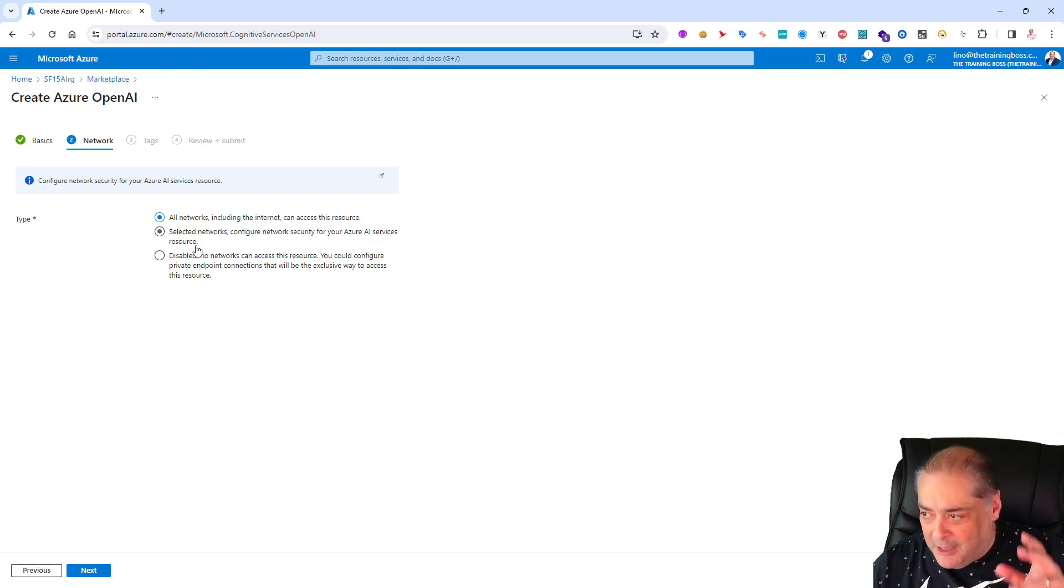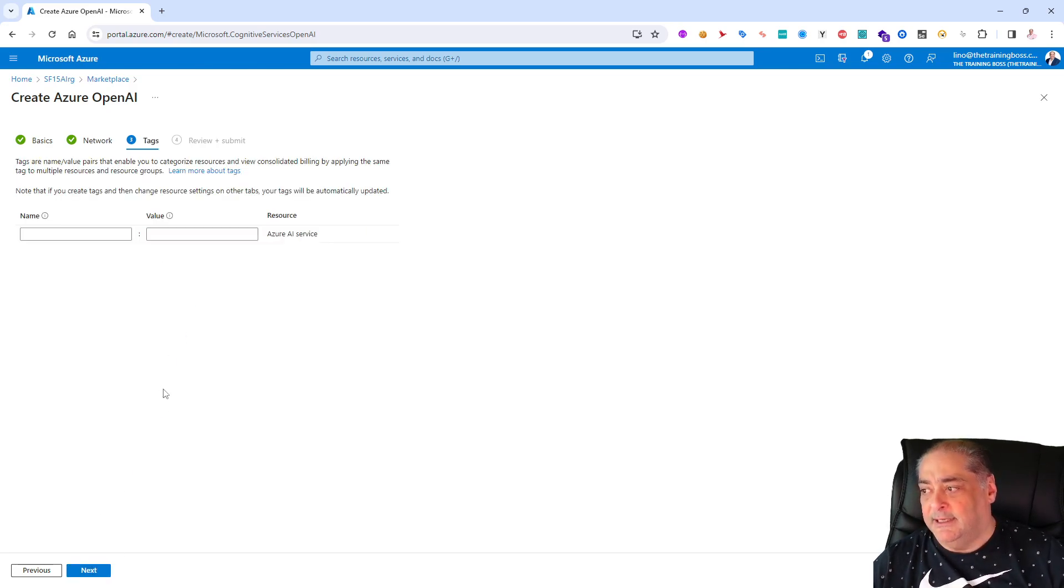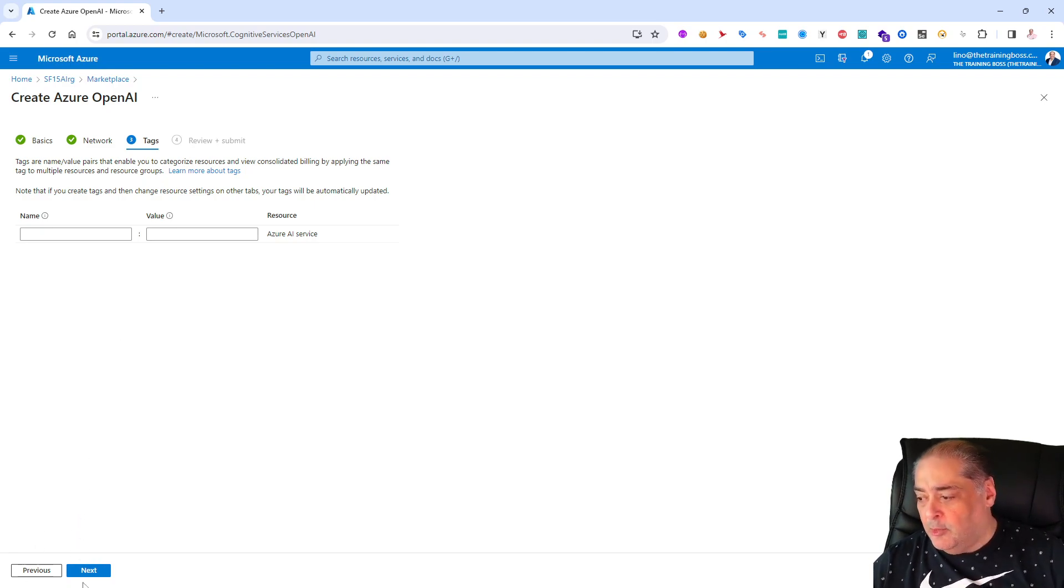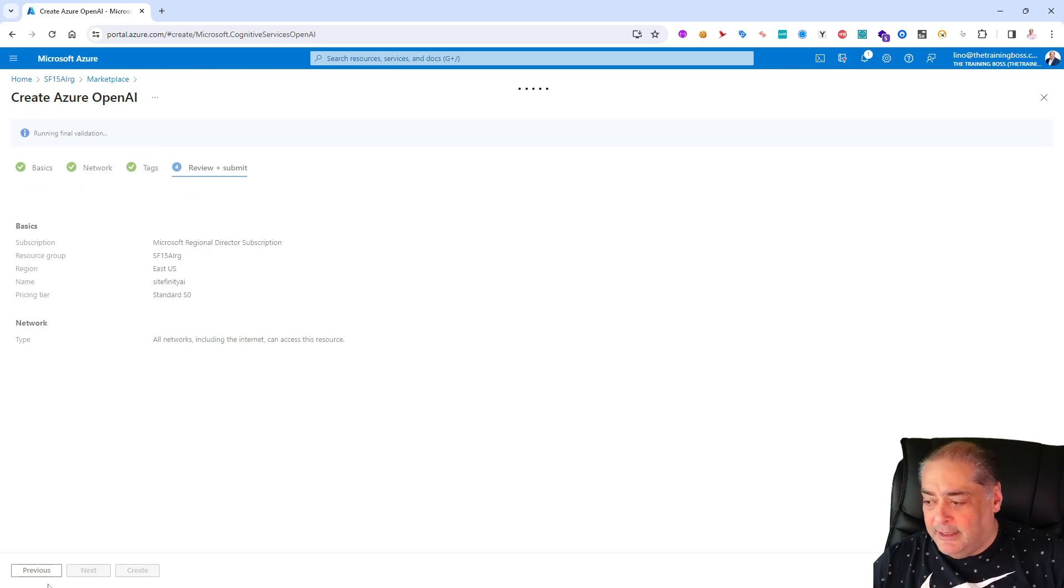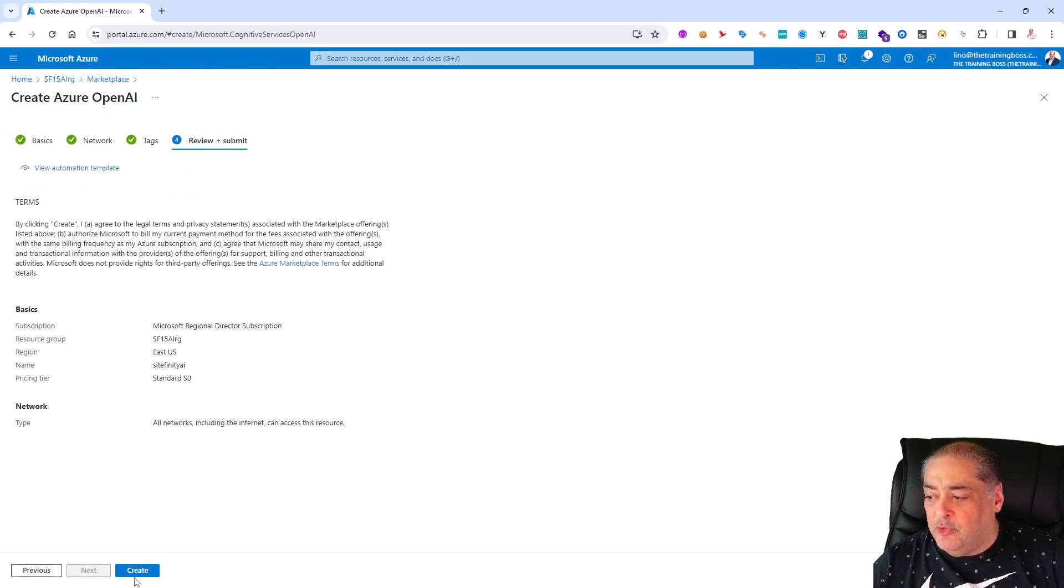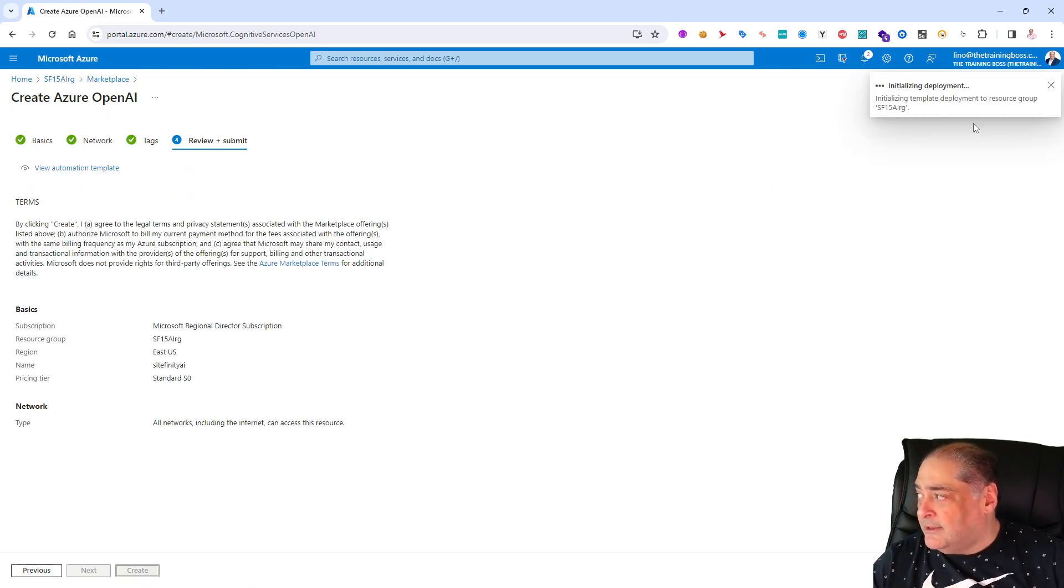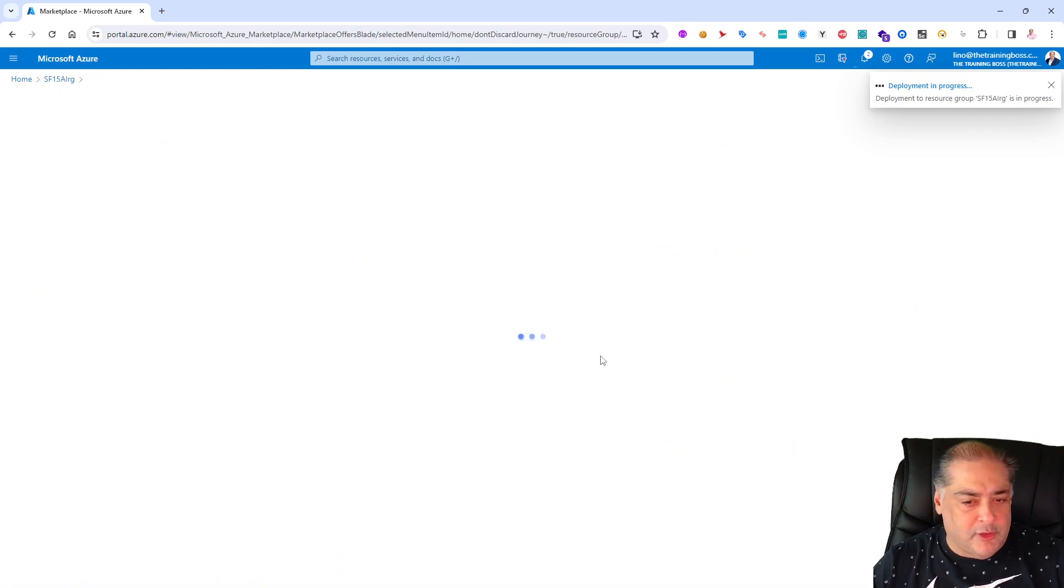We will create that Azure OpenAI and we'll say next. For this one I'm not going to secure it with specific network or private endpoints, I'm going to let all the network go through it. That's fine, let's say next.